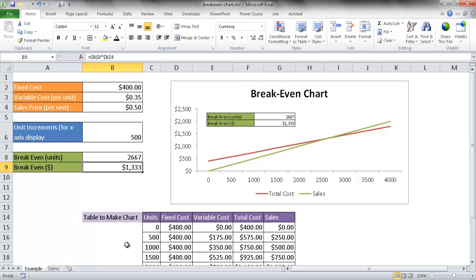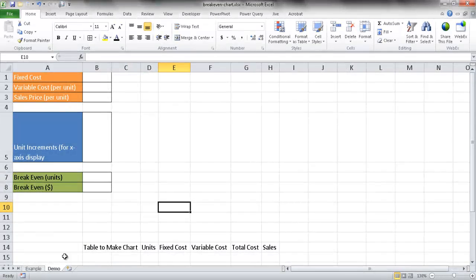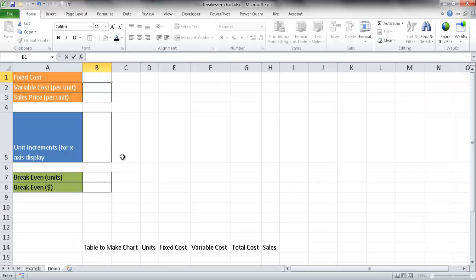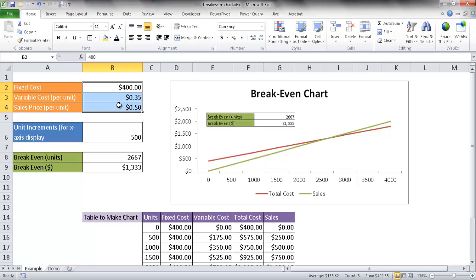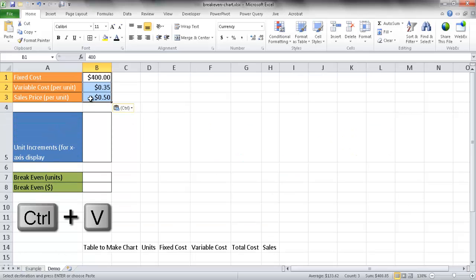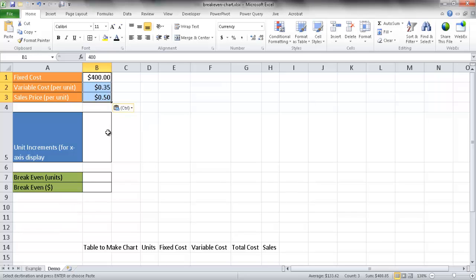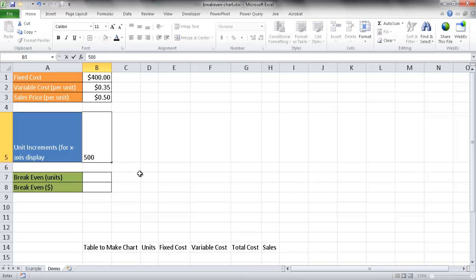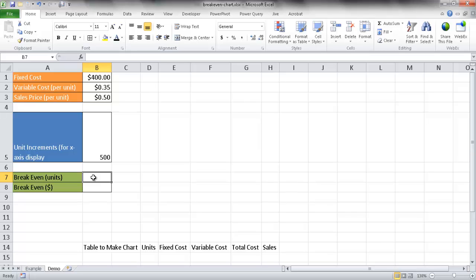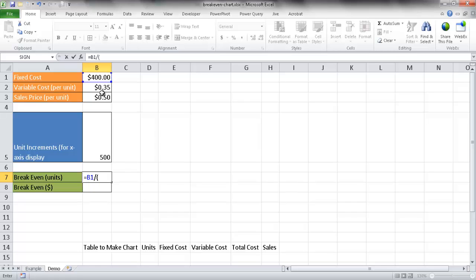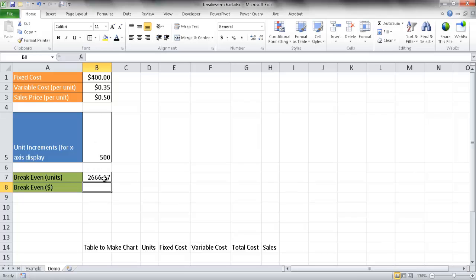Let's go into our demo tab. I'll copy over the same data and formatting from the other worksheet using Control C and Control V. For the increments, I'll stay at 500, so the x-axis increments by 500 units. To fill out the break-even units, the formula is fixed cost divided by the sales price minus the variable cost per unit. So that's equal to the fixed cost divided by (sales price minus variable cost per unit), and we get our break-even units at a little over 2,600.